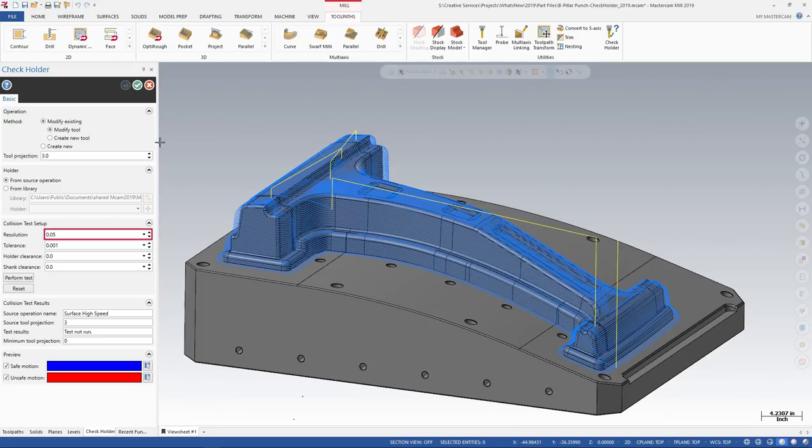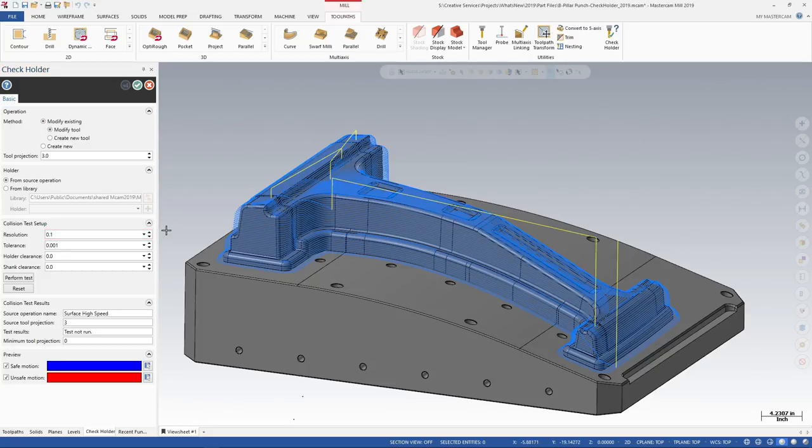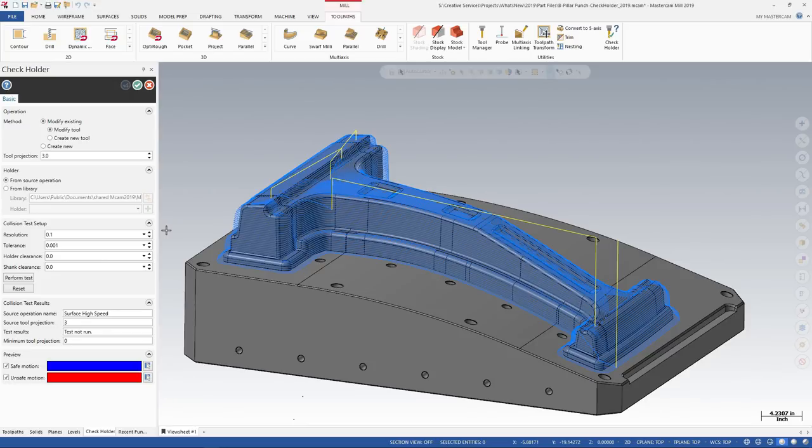Set up the criteria for the collision test by entering a resolution of 0.1. This value adjusts the grid spacing Mastercam uses to check for holder interference. Smaller numbers give more accurate results. Higher numbers speed up processing.